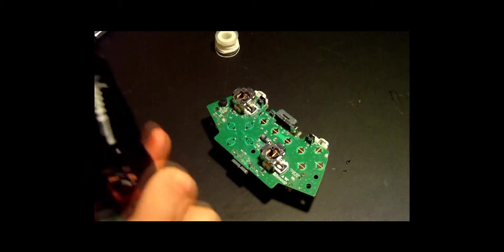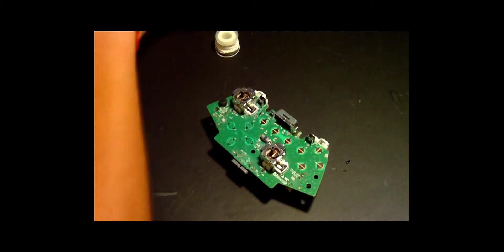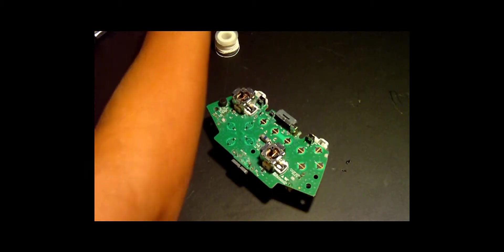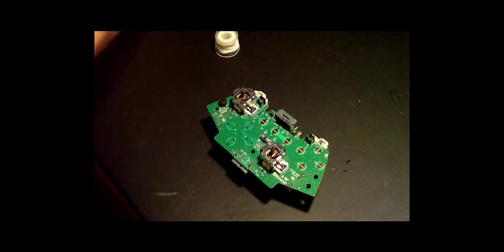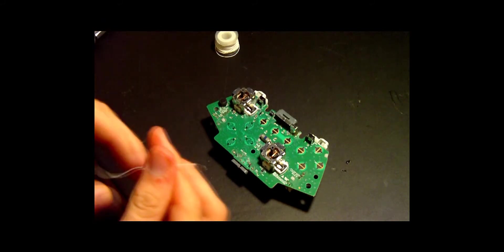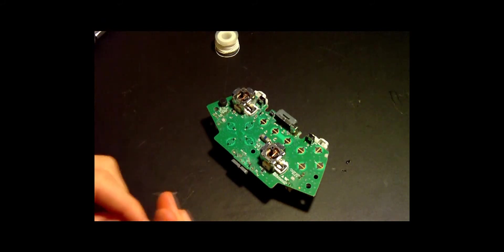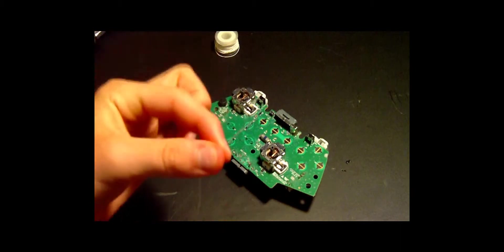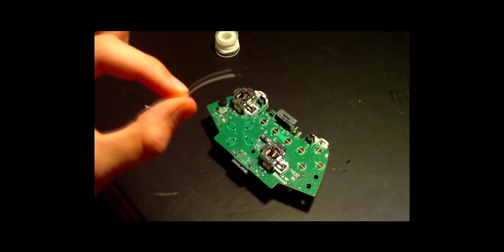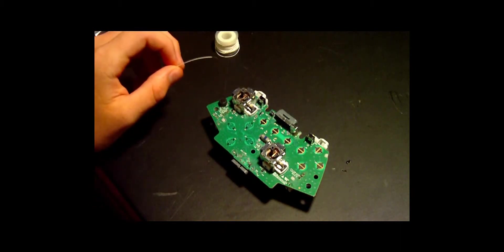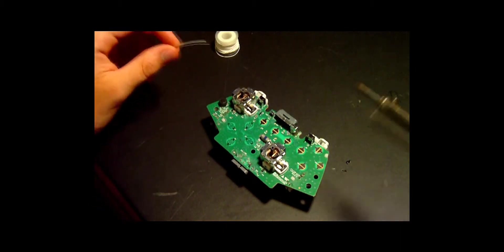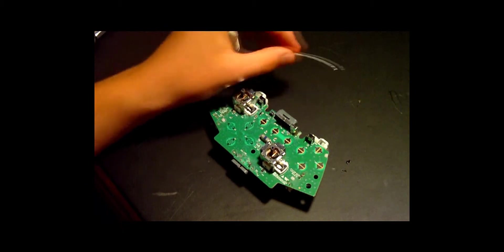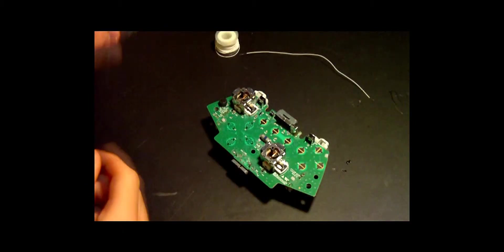This process can be very difficult or very simple if you follow exactly how I say. All right, so take one end of the wire that you just stripped, and take your soldering iron.